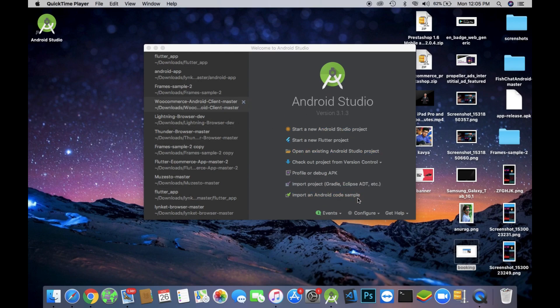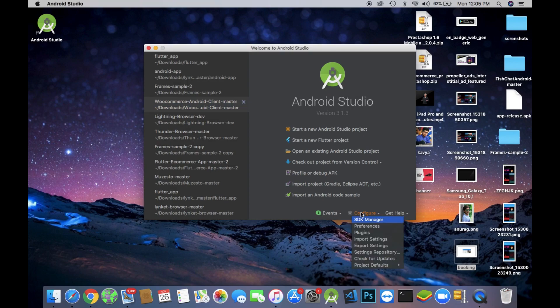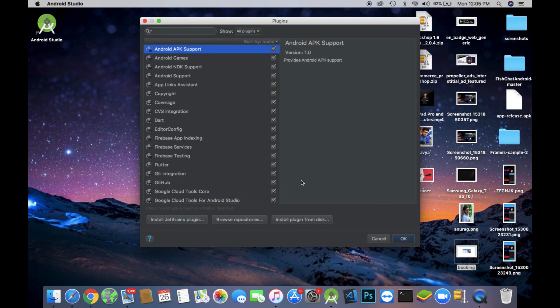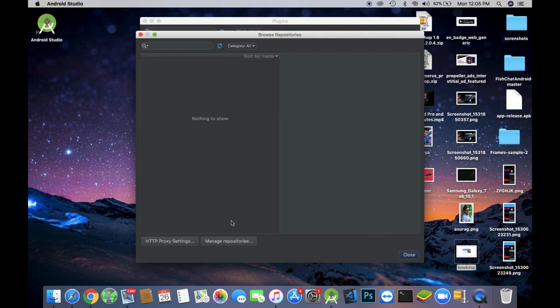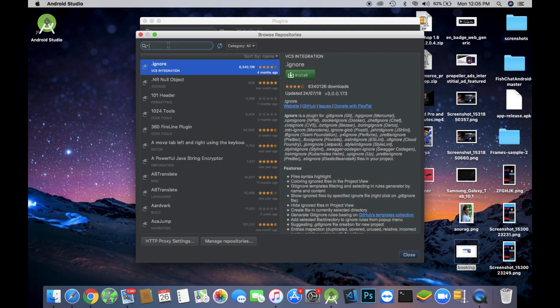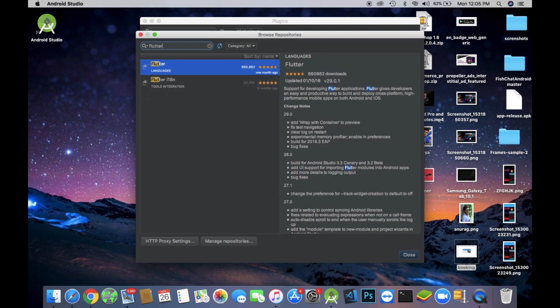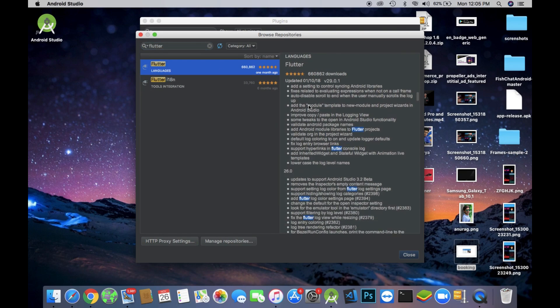Click on the configure button down there, then click on plugins button. When you click on plugins button there will be another button called browse repositories, just click on that and then search for Flutter. I have already installed this plugin, so just click and install it by yourself.